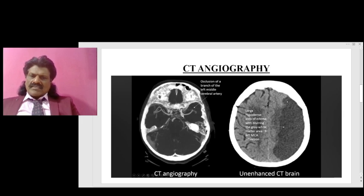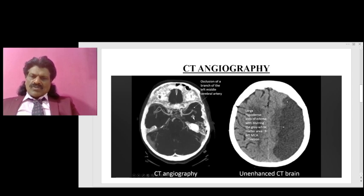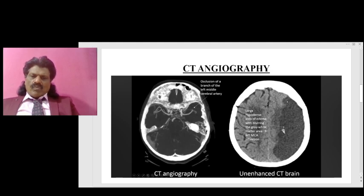Here you can see the MCA is well seen on one side, but there is an occlusion of the MCA on the other side. When we follow up with an unenhanced CT scan, there is a large hypodense area of edema with blurring of the gray and white matter — a left MCA infarction resulting from occlusion of the MCA territory, which is well picked up by CT angiography.